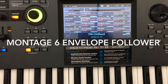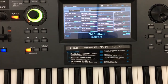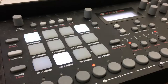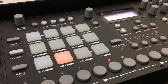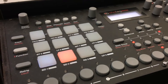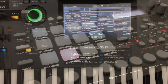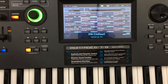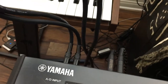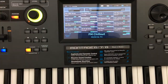Let's try this envelope follower deal. So basically what I have going on here is I have my drum machine, the Elektron Analog Rhythm going into the Montage 6 AD input. So we're going to do this envelope follower deal.